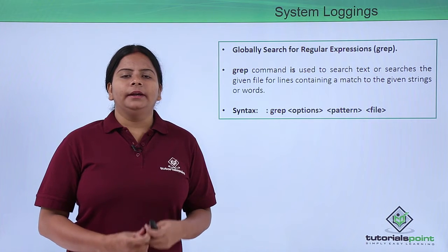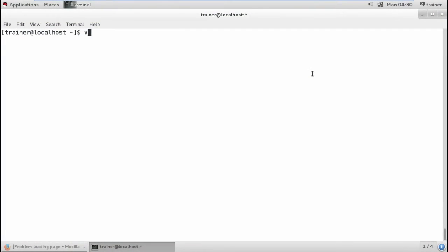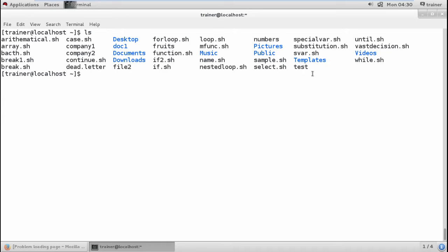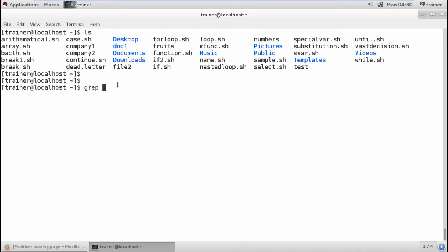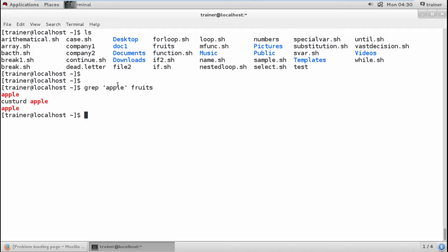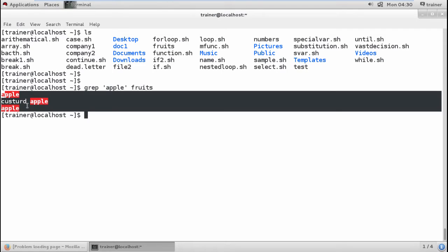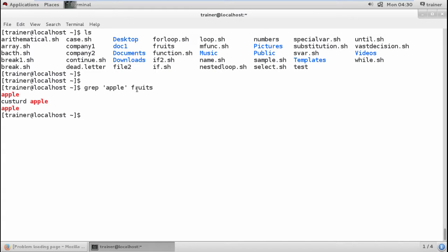Let's use the grep command in our Linux console. I have a file which contains names of fruits, and I'm going to target this file and check whether we have 'Apple' in it. It's showing that I have 'Apple' written three times in the file, so it is finding the content in the file.